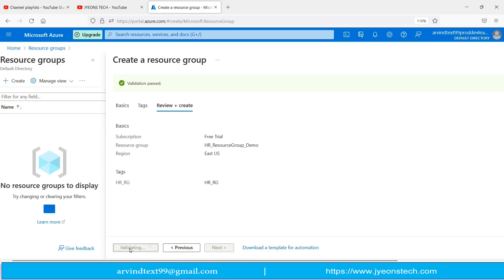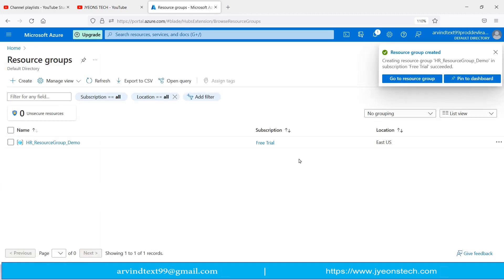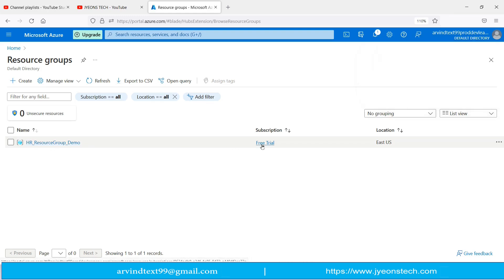I clicked the Create button. It is validating and a notification pop-up appeared saying 'Creating resource group HR Resource Group Demo in subscription Free Trial — succeeded.' The resource group has been created under the Free Trial subscription.